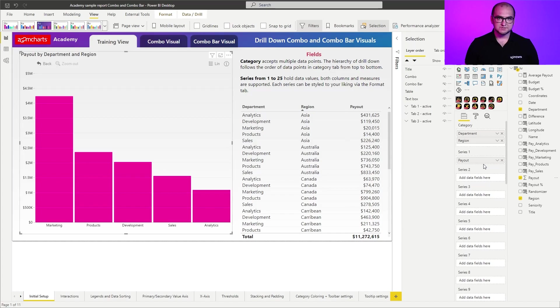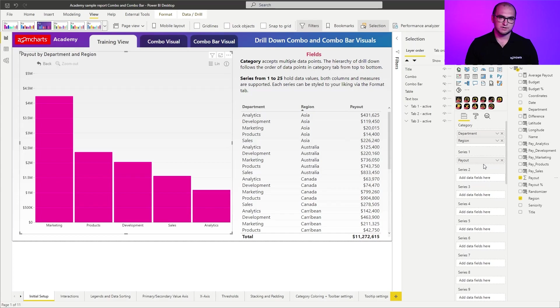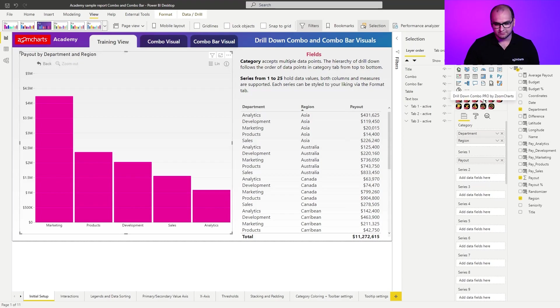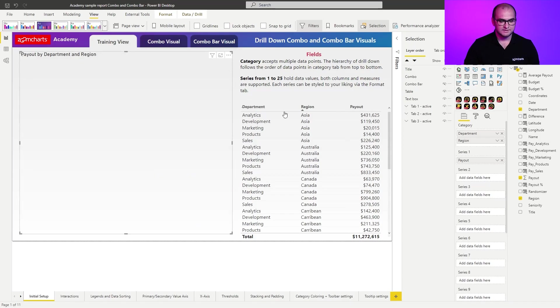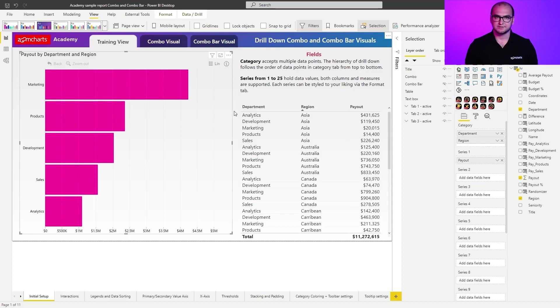Now, the difference between the combo and combo bar visuals is the orientation. So one of them has columns. The other one has bars. And if you want to convert one into the other, all you have to do is just simply click on the visual so that it's active, and then click on the visual icon for the combo bar. And just like that, you converted one visual into another.